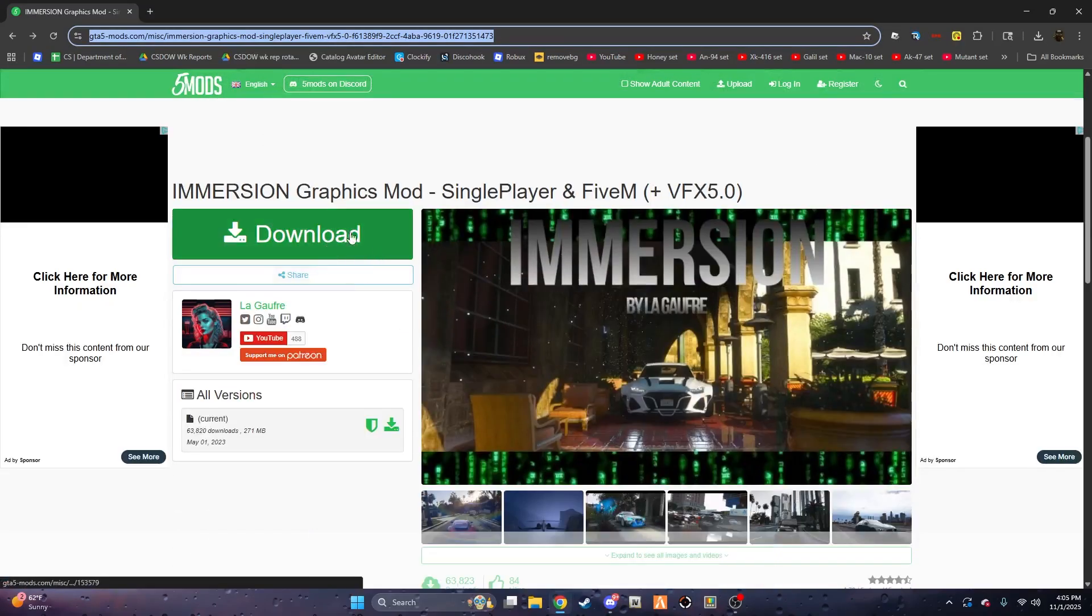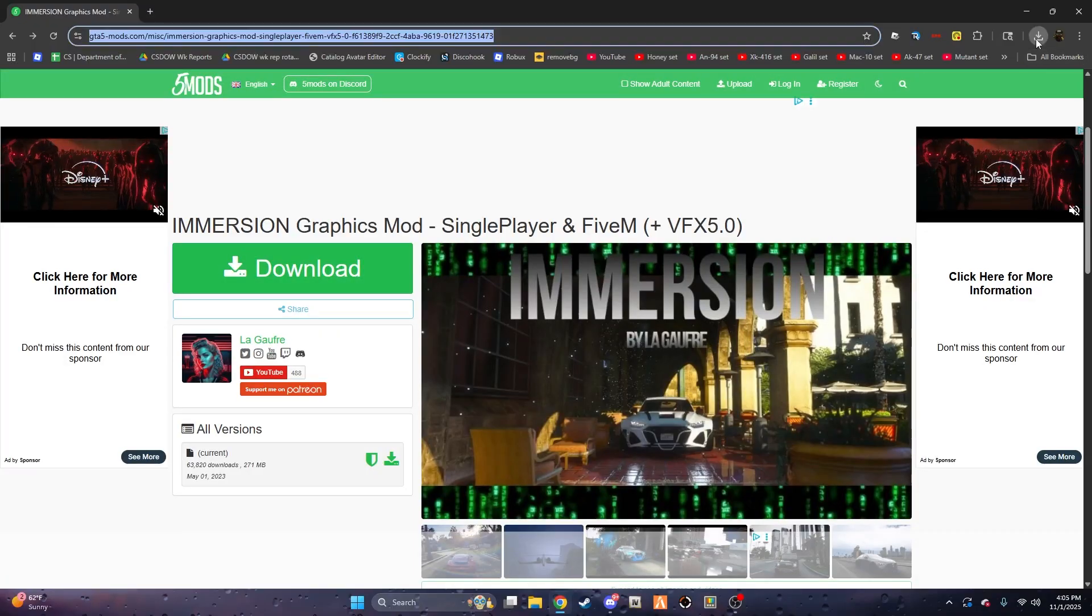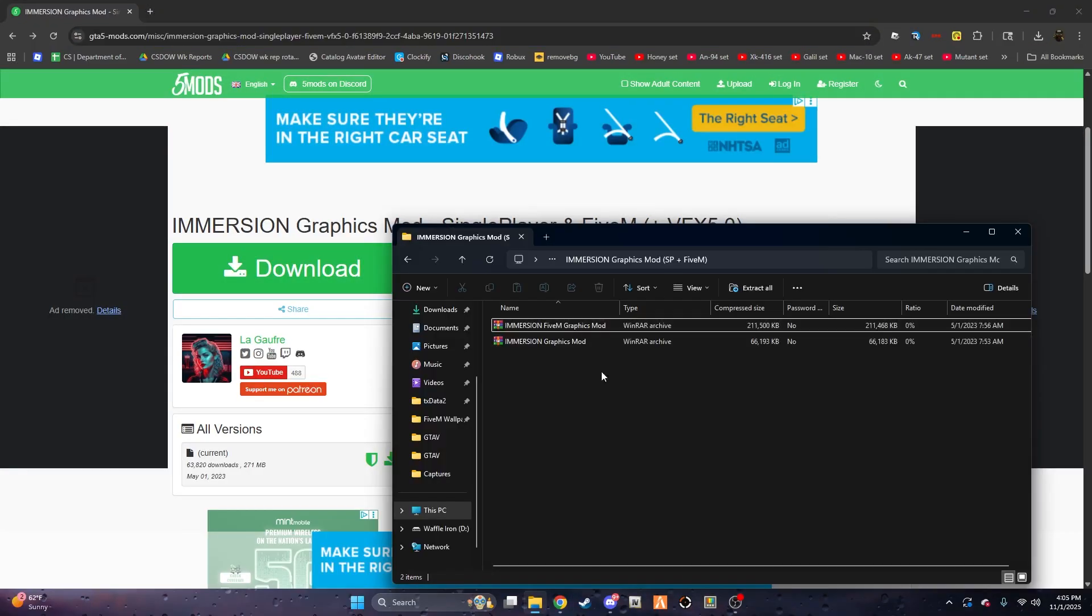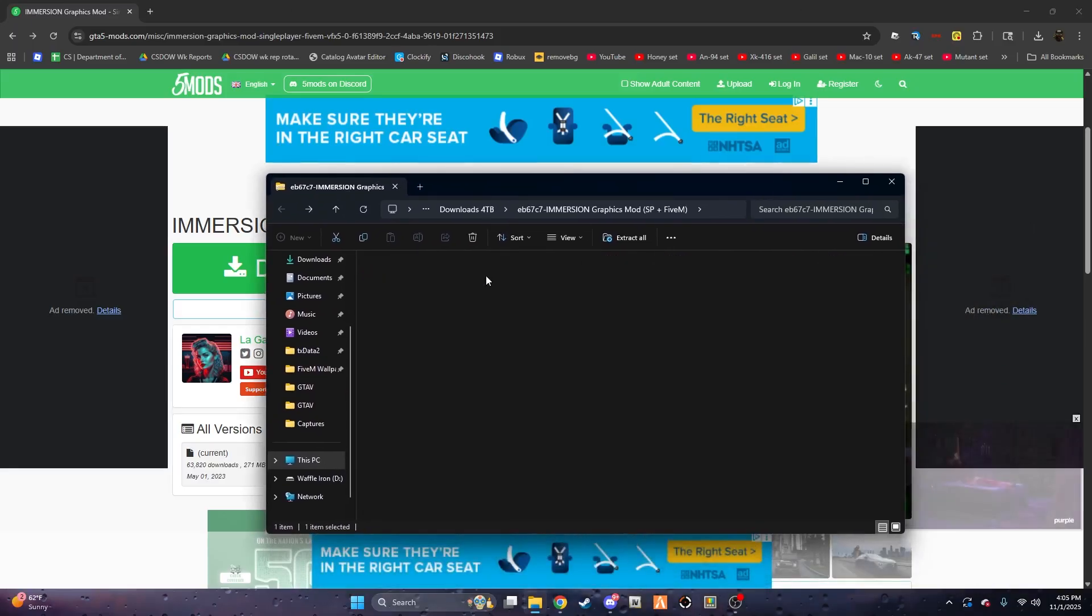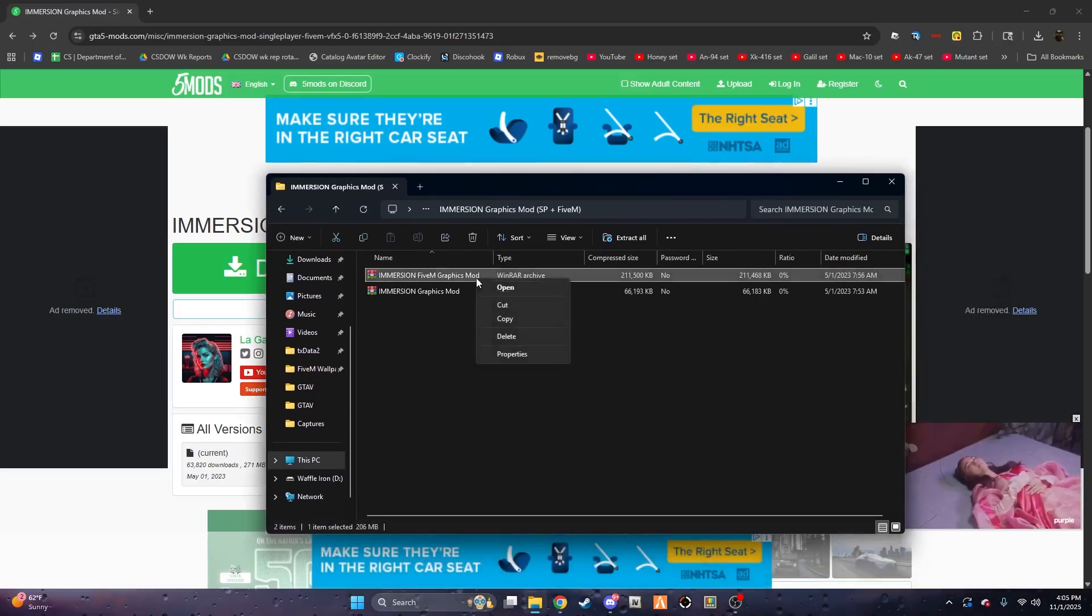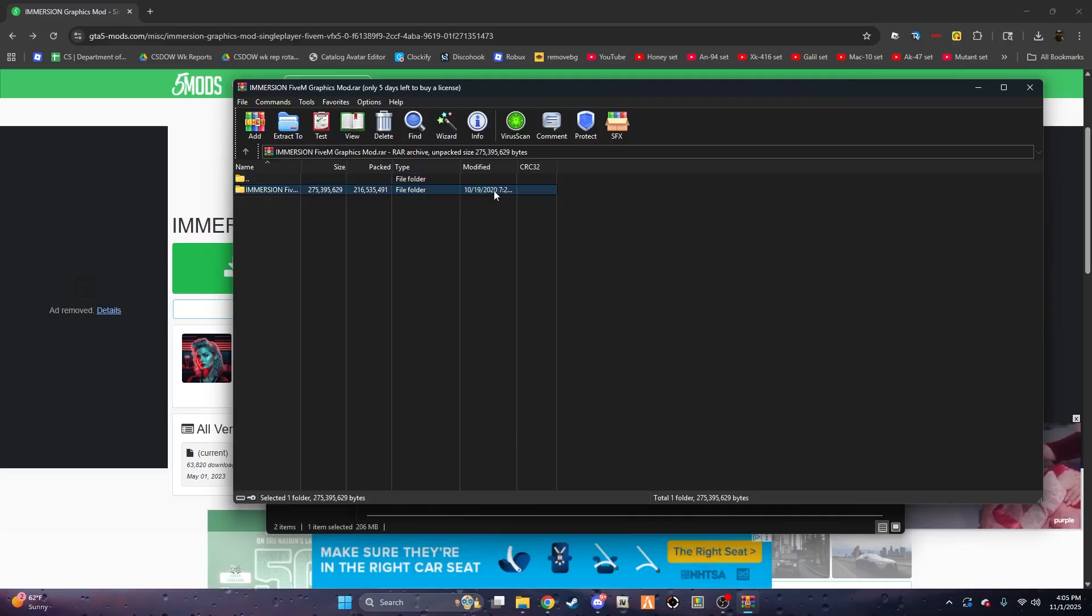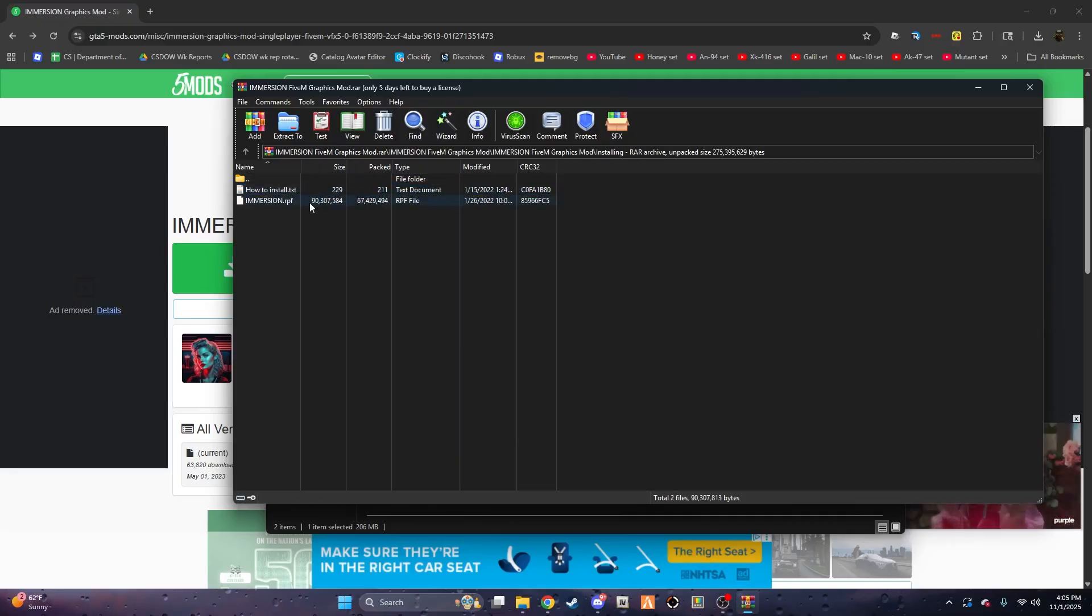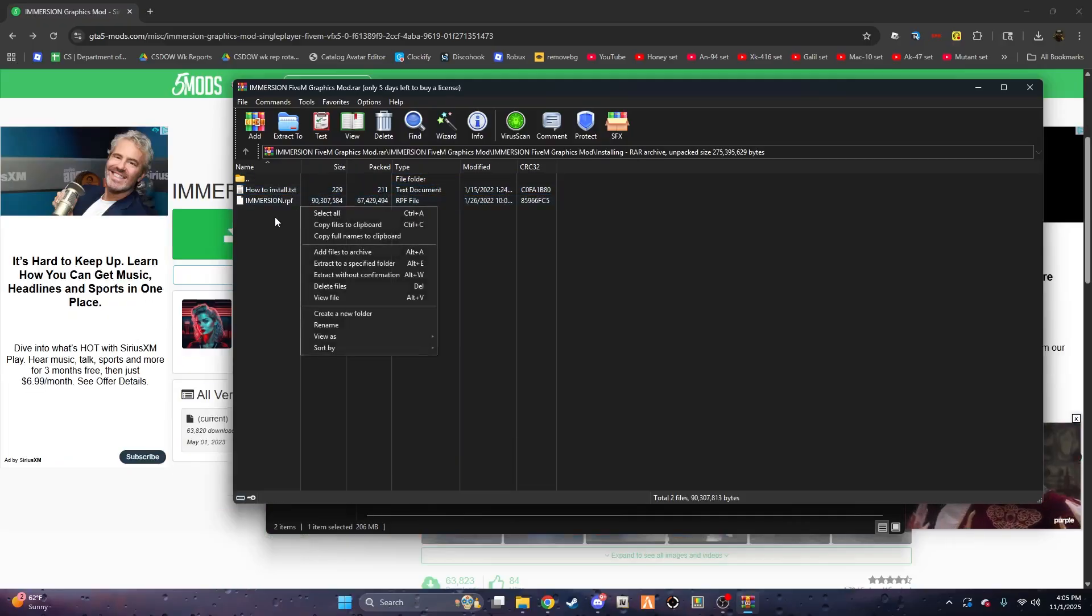You're going to want to go ahead and download it. Once you've opened it, go into this folder here called Immersion Graphics Mod Single Player plus 5M. Click on it, go to 5M, and open it. Click on Installing and Immersion.rpf - you want to drop that in your 5M mods folder.